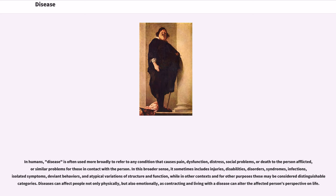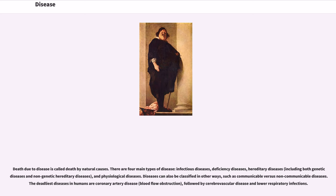Diseases can affect people not only physically, but also emotionally, as contracting and living with a disease can alter the affected person's perspective on life. Death due to disease is called death by natural causes.